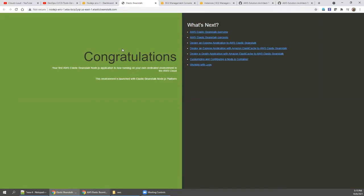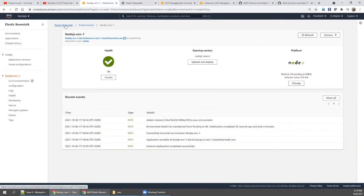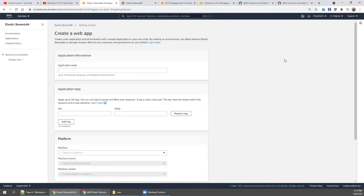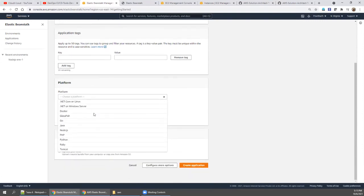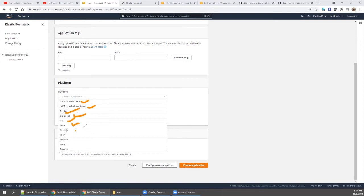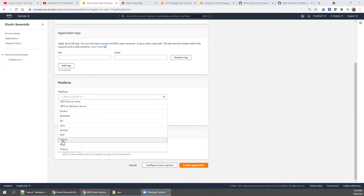Clicking the URL, our test web application is up and running. Now let's go to Elastic Beanstalk and create another application using Tomcat for a standalone application. One advantage of Elastic Beanstalk is it supports almost all common platforms — .NET Core, .NET, Docker, GlassFish, Go, Java, Node.js, PHP, Python, Ruby, and Tomcat.